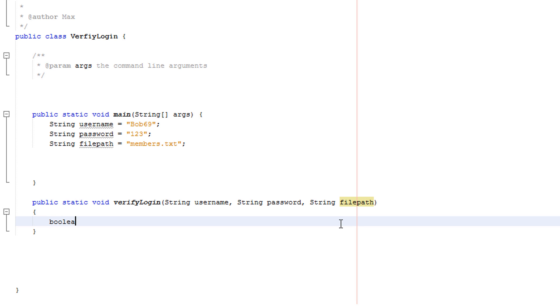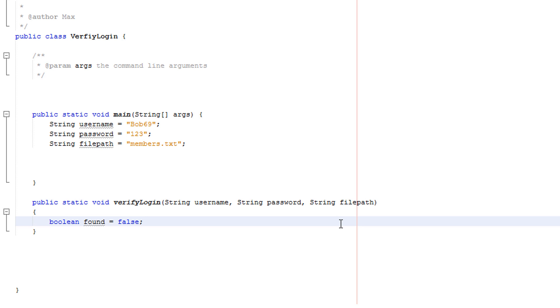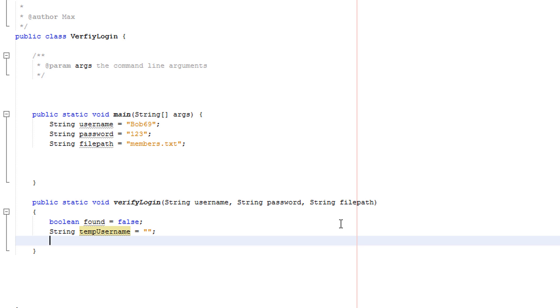Now we need a boolean and we're going to call it found and set it to false. This is just going to tell Java when we find the particular record with the login details so we can stop searching instead of having to search the whole file. We'll have string temp username and string temp password. Now we're going to have a try-catch because we're going to do some file handling.